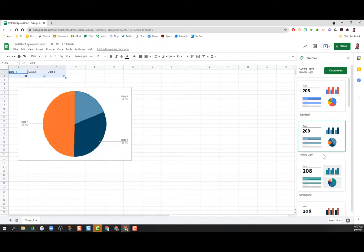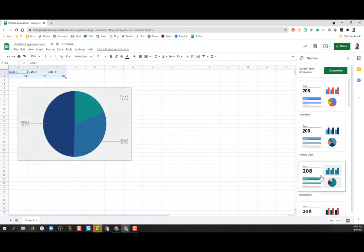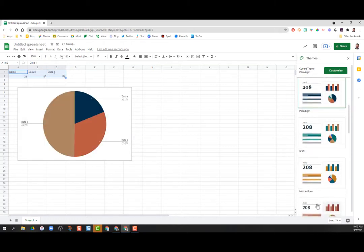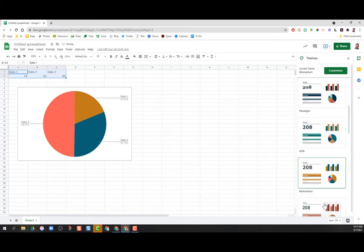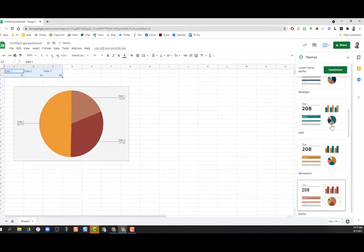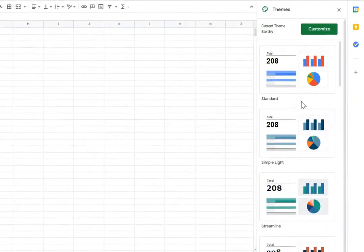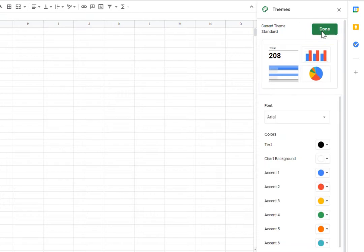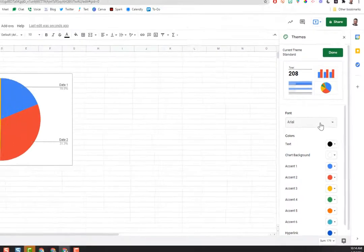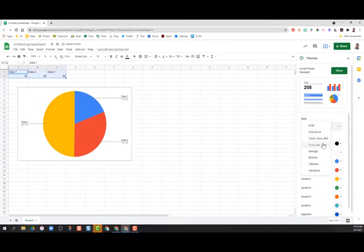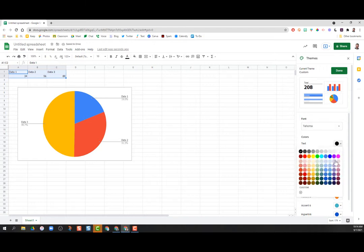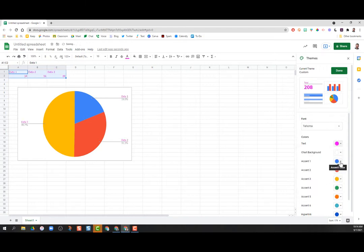It automatically changes the color of your chart. You could use the ones that are pre-selected, or you can make your own custom ones. Go up here where it says Customize, and you can choose the font you want to use, what color your text is, and any of these parts of your graph.